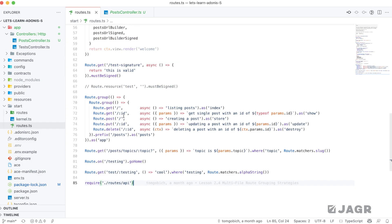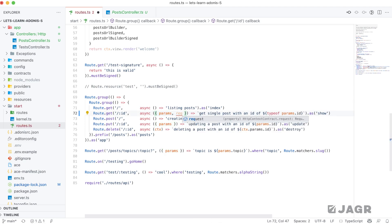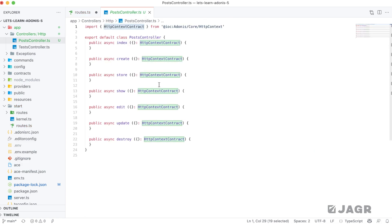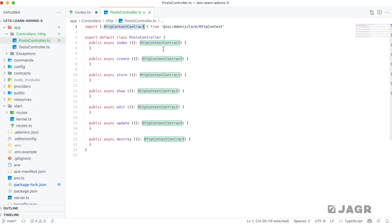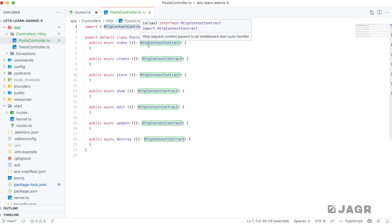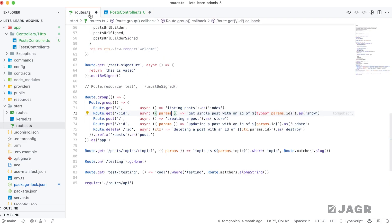Looking back at our route definition route handlers, we're not doing that at all — Adonis is able to infer the HttpContext contract object type for TypeScript to defer. However, when working with controllers at this point in time, Adonis is not able to do that. A workaround is to import the type and define it manually for those parameter types, especially if you define your controllers as resourceful controllers. This gives you IntelliSense support and is a small but notable difference between route handler and controller handler typing.